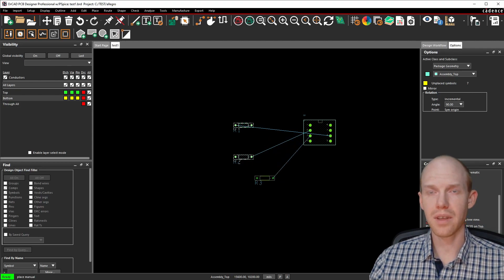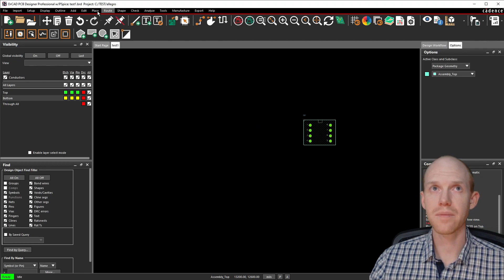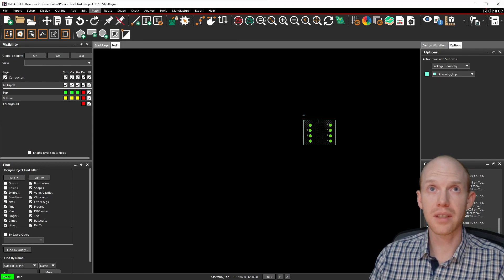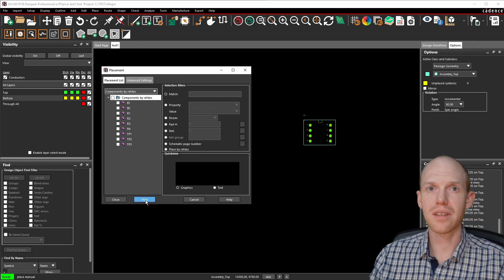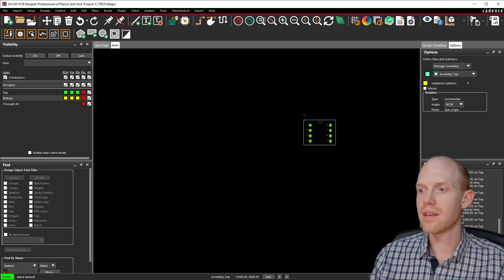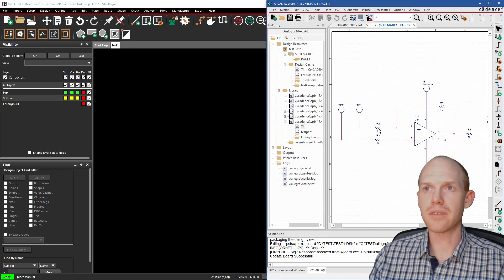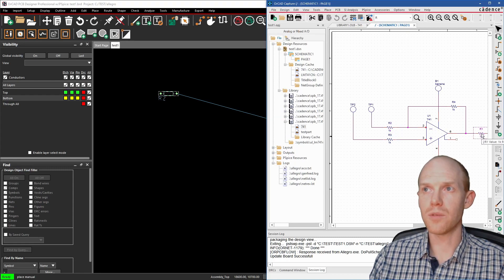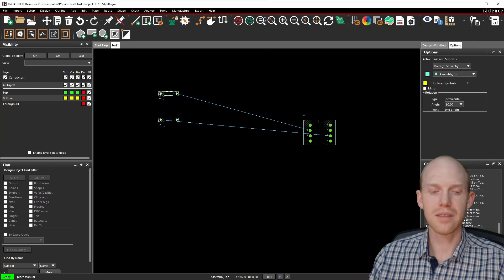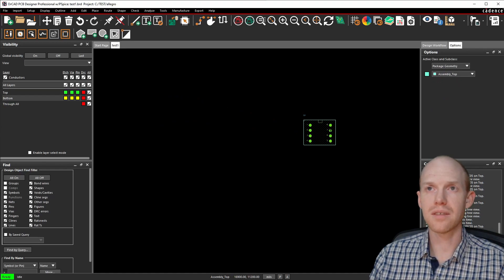If you press Escape without finishing, everything will disappear. There's also a soft link between Capture and the PCB editor that works sometimes. If you click Hide right away, you can bring up Capture, click on a part, and it'll let you place that part. Click on R1 and then we can place R1. Sometimes when you select parts in the PCB editor, it'll also show them in the Capture editor, but sometimes that link gets kind of broken and you have to restart everything.